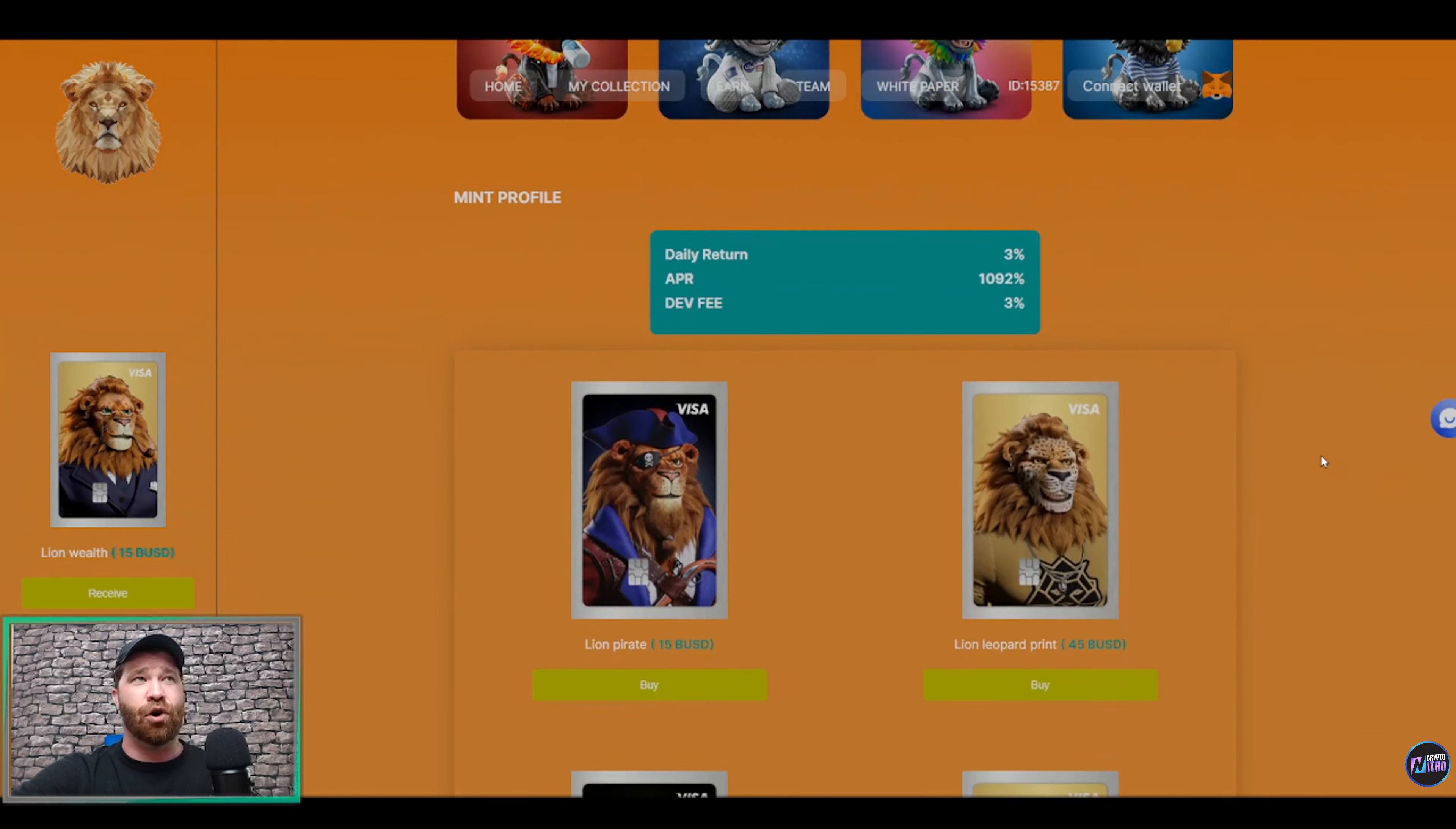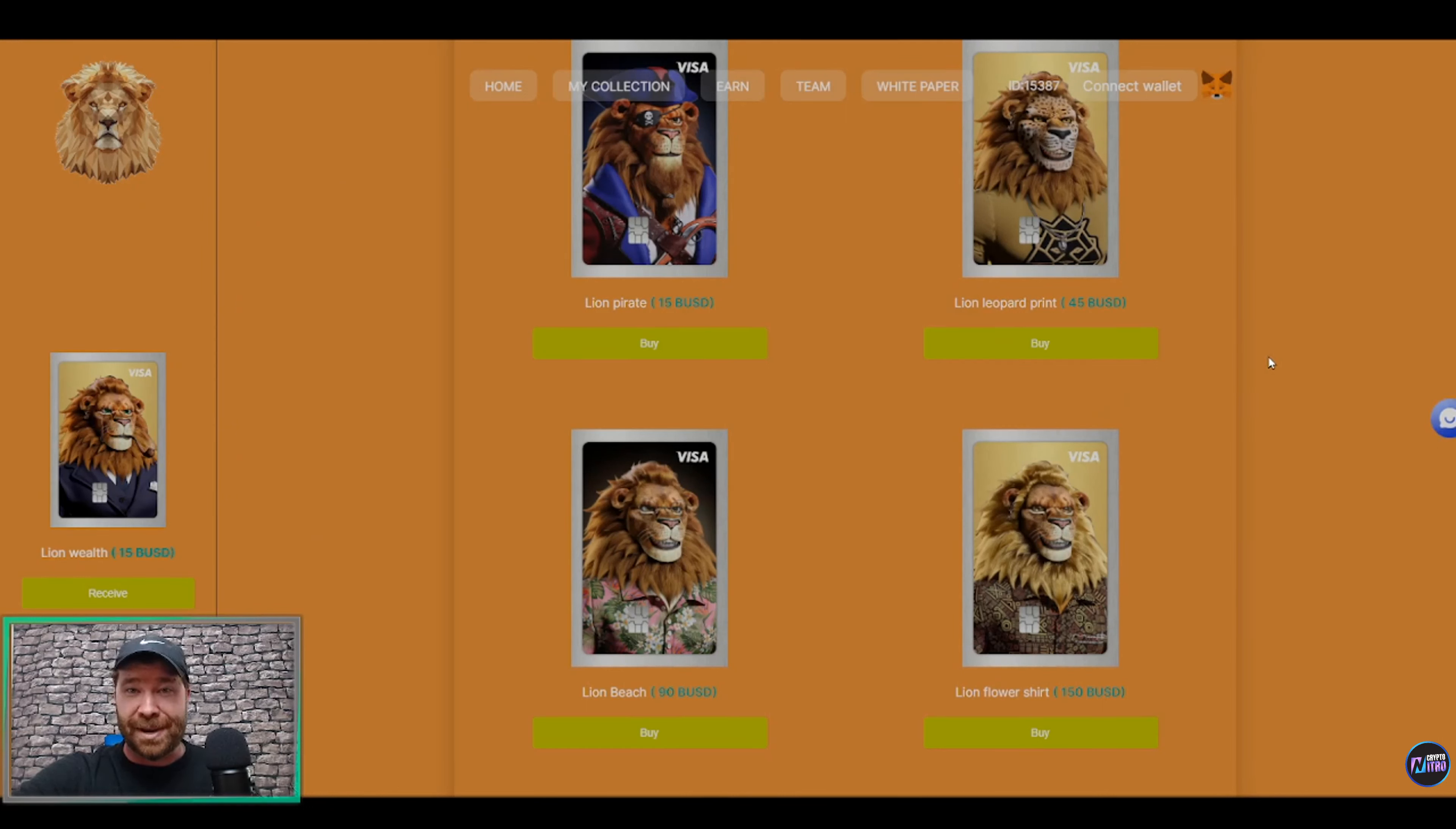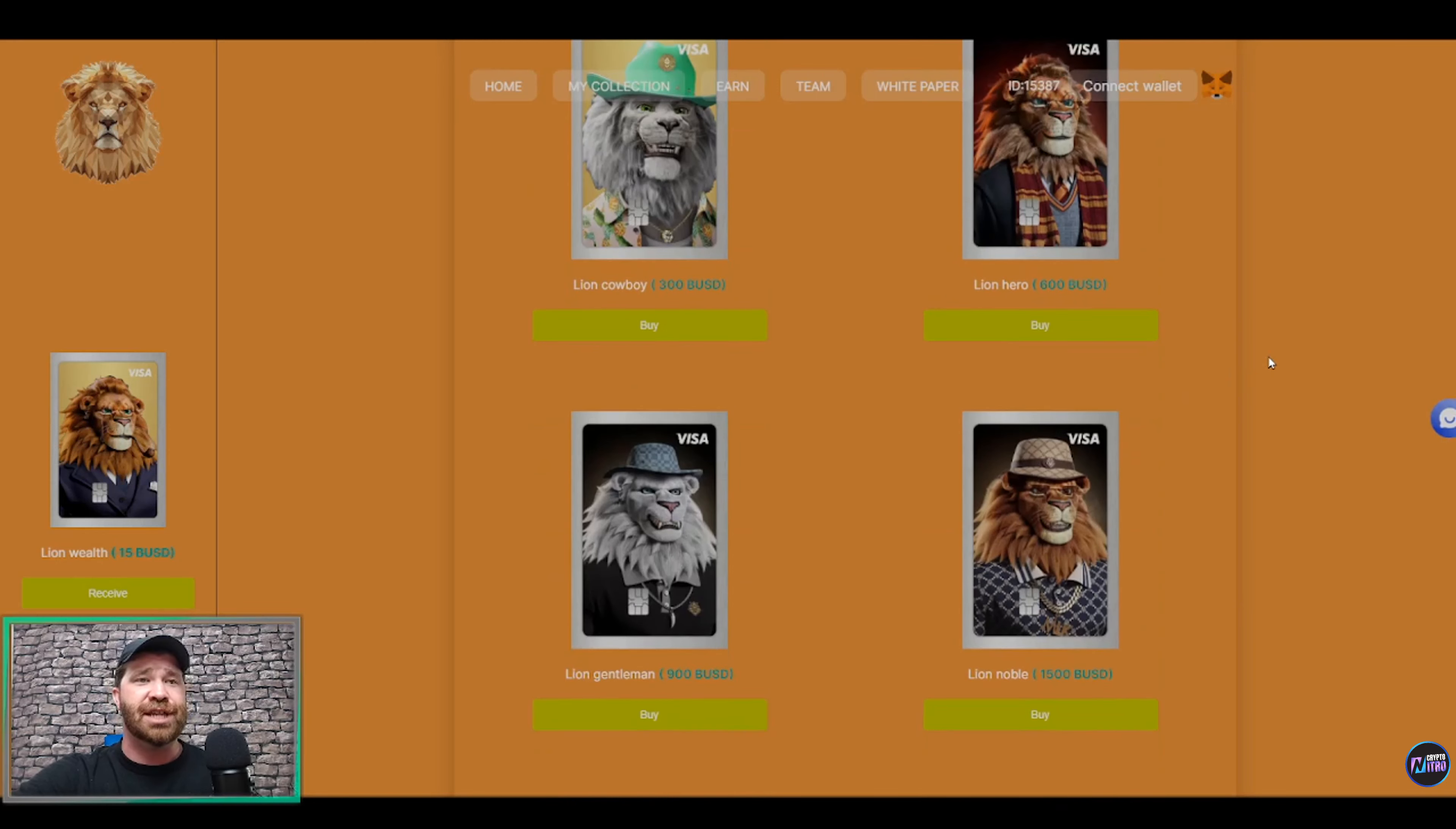So if we actually scroll to the downside here, you guys can see that we have a lot of different NFTs. So we got one right here, the Lion Pirate, going all the way for 15 BUSD, which means that this is on the Binance Smart Chain network.